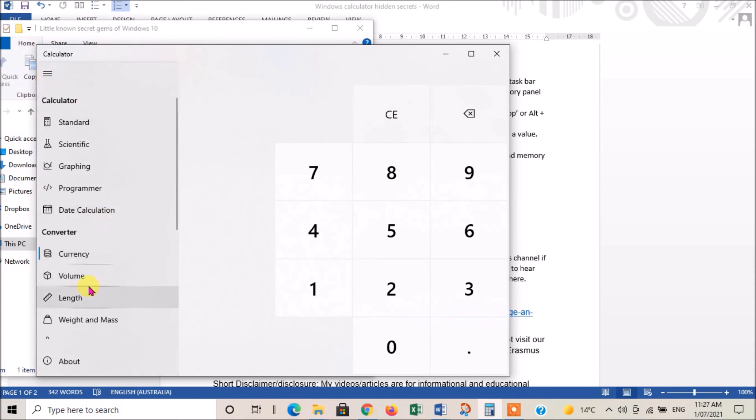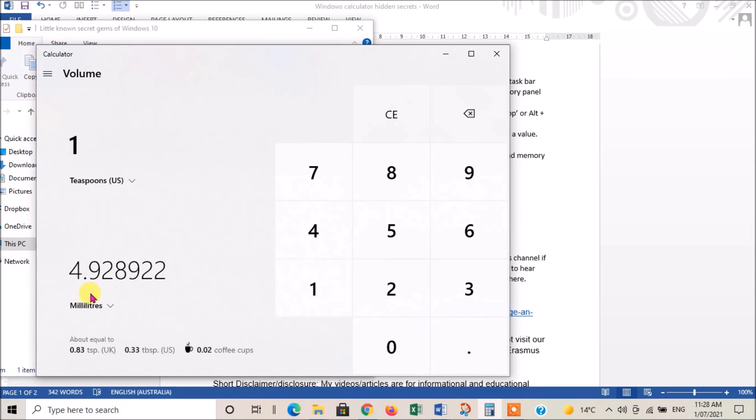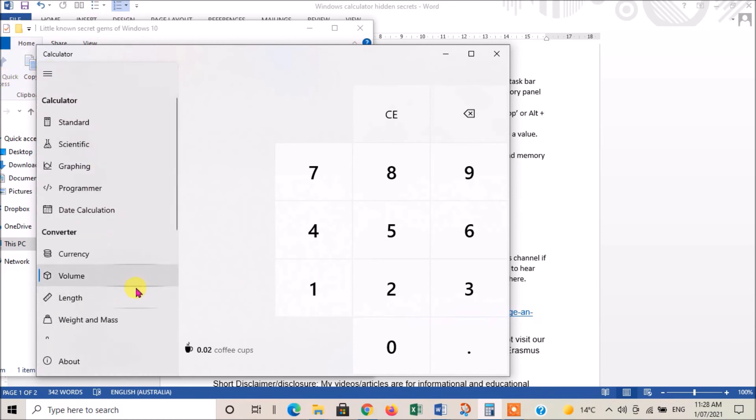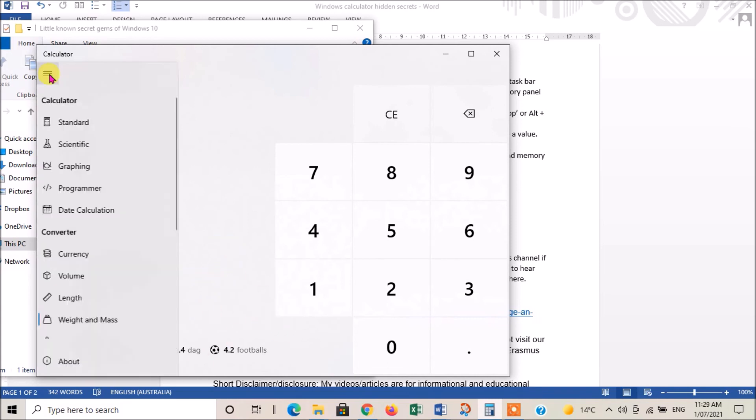It's often when cooking or something like that, you need to know what a teaspoon is in milliliters. Let's go: one teaspoon is 4.92 milliliters. That's fantastic. Also, you've got weights: four pounds is 1.8 kilograms. That's very handy.